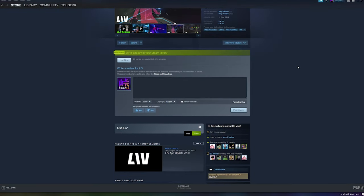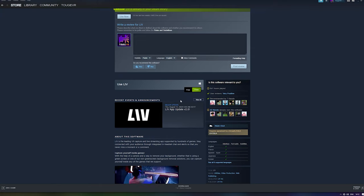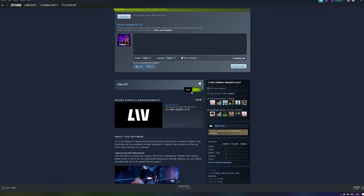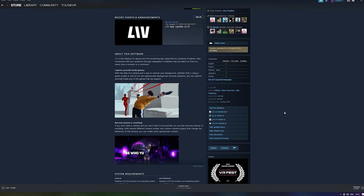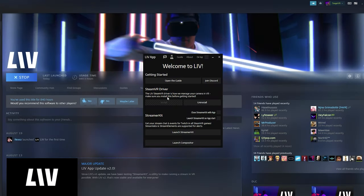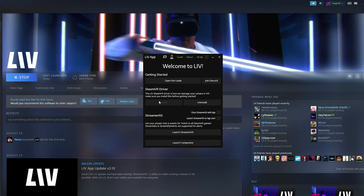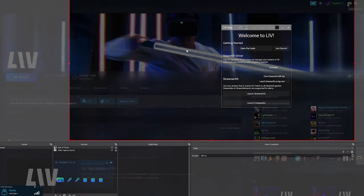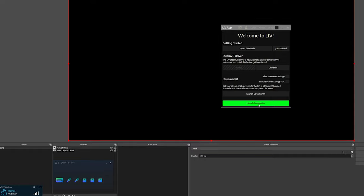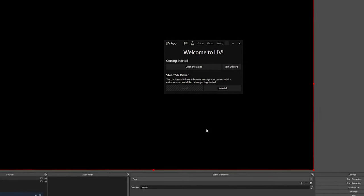Now that we've got our green screen, lighting and camera sorted, it's time to move on to Live, the software we'll be using for mixed reality capture. Live is available for free from the Steam store, and once downloaded and installed, the first thing you want to do is install the Live driver. Once this is done, you're ready to launch SteamVR and then the Live compositor.